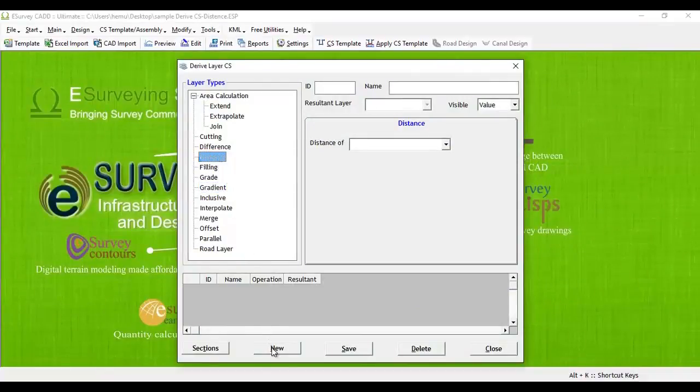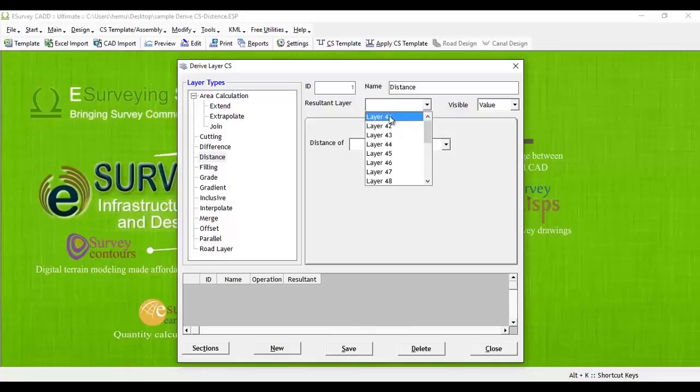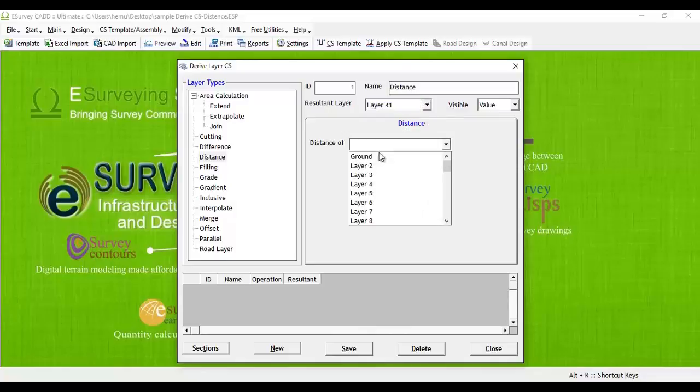Click on the New button and specify a layer name, say layer 41. As the resultant layer, now specify the ground layer in the distance of dropdown and save it.